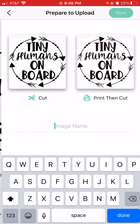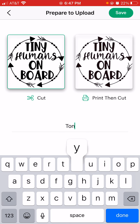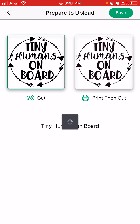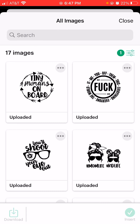I'm going to hit Next again. Now I need to decide: is this an image I'm going to just cut — such as on vinyl — or am I going to print it and then cut it? Most of my crafts I'm just cutting them, and I can always take a cut image and use it in print later, so I like to make all of mine the cut option. Then I'm going to name the image — I like to name it simply, so something like 'Tiny Humans on Board,' so I can know what I'm looking for later. I can hit Done or Save.